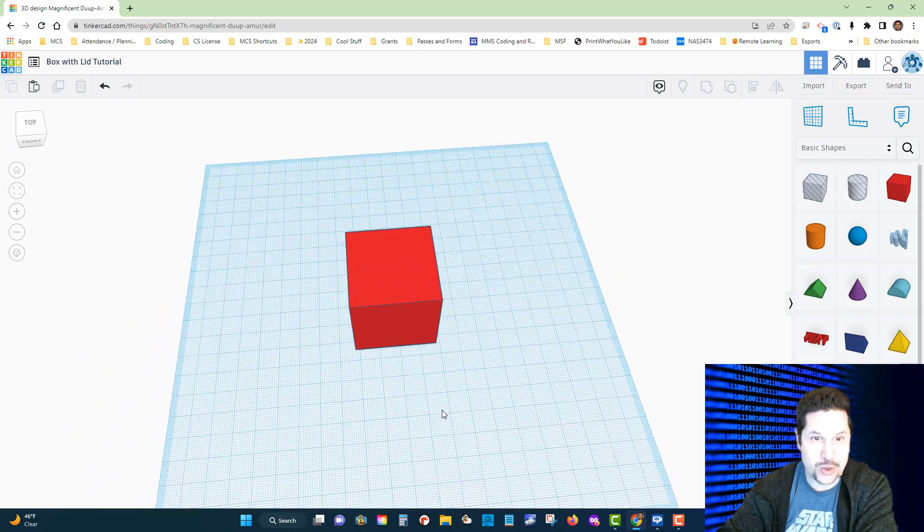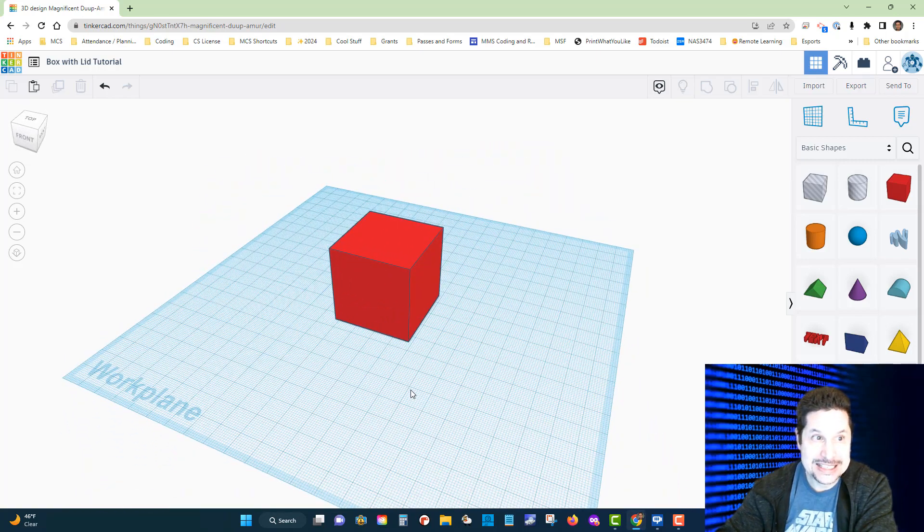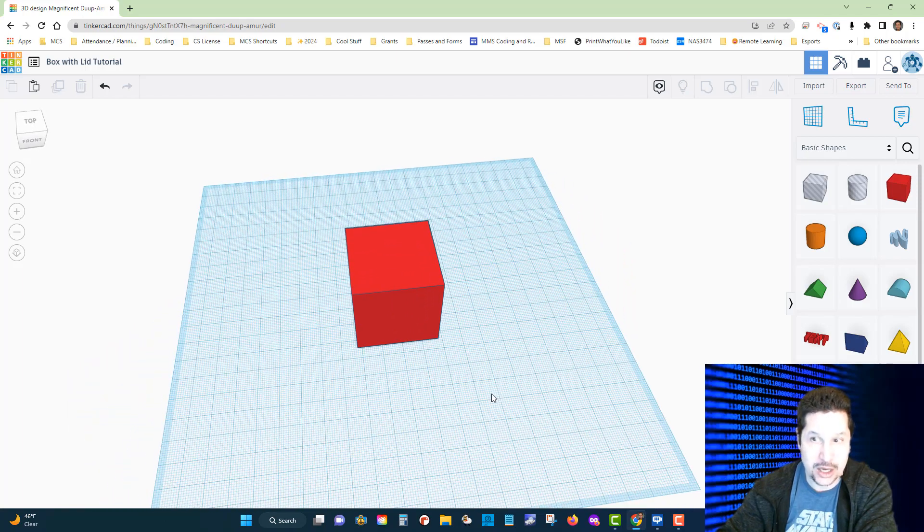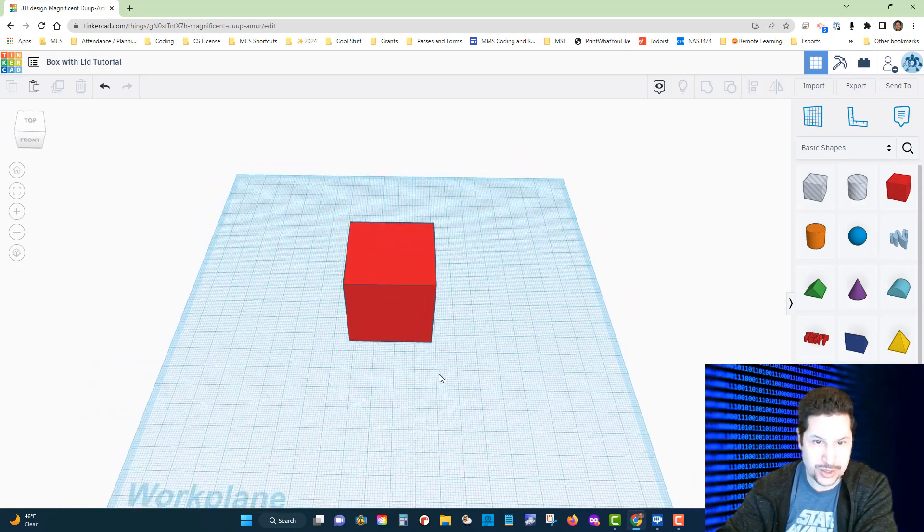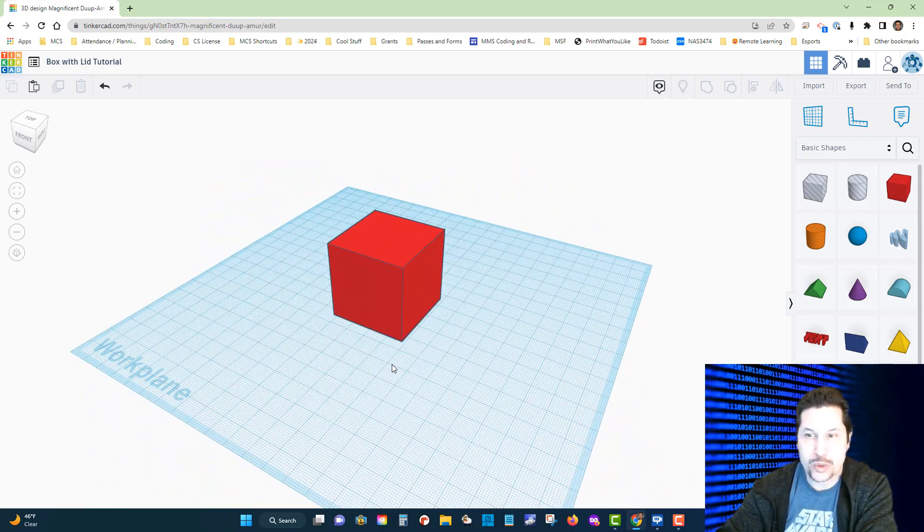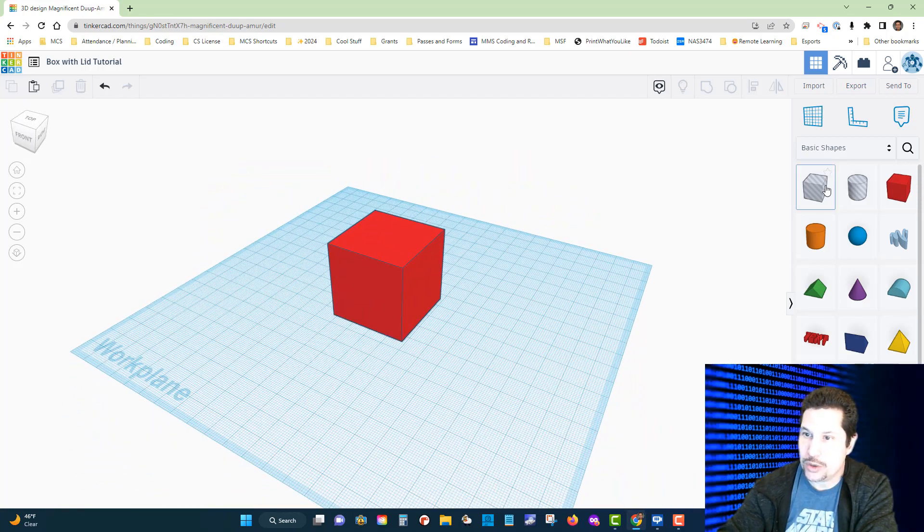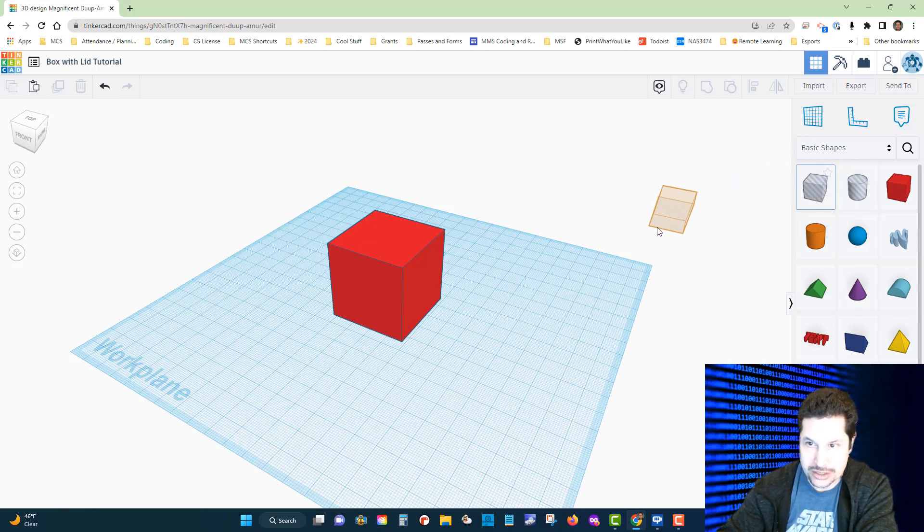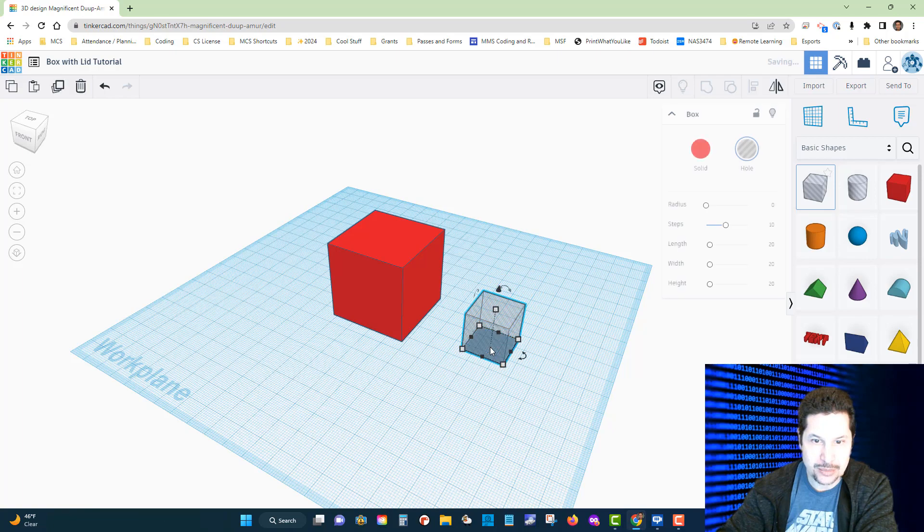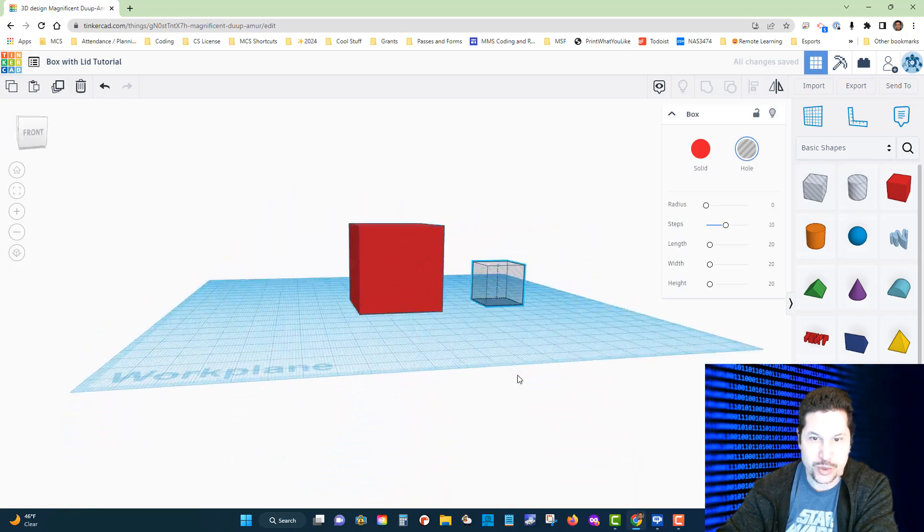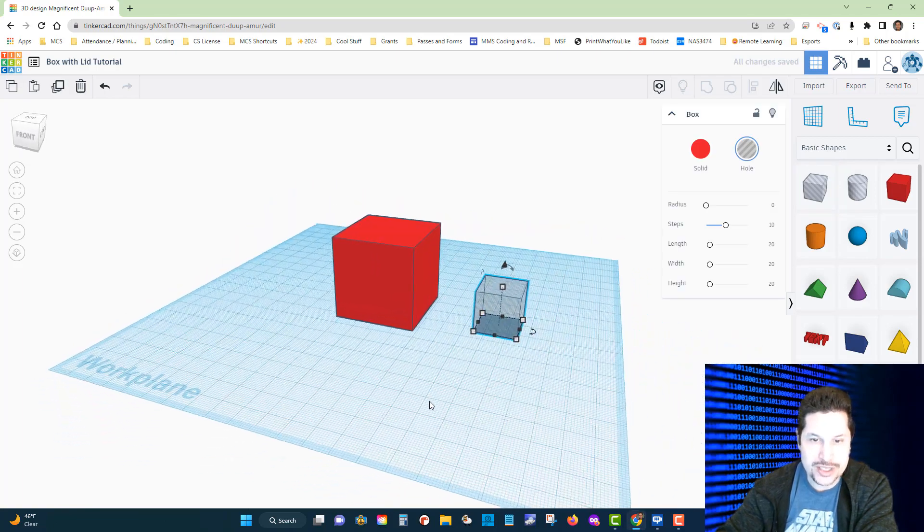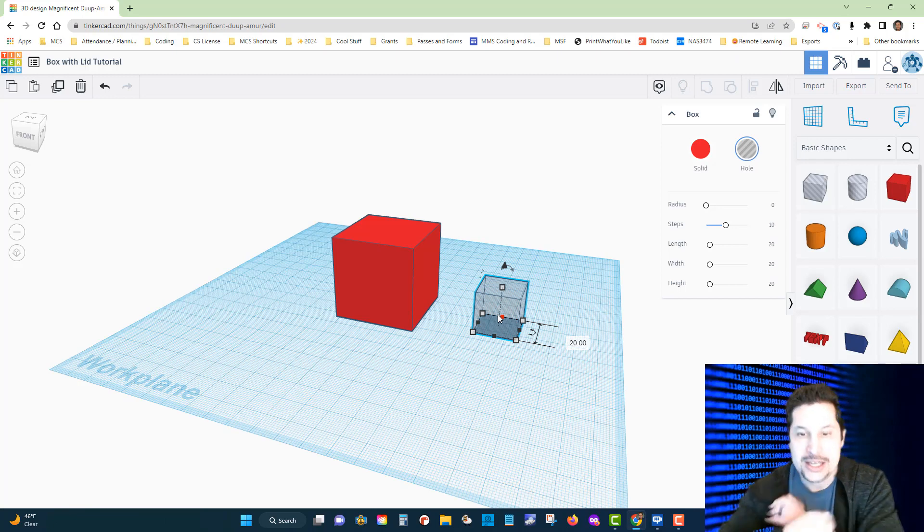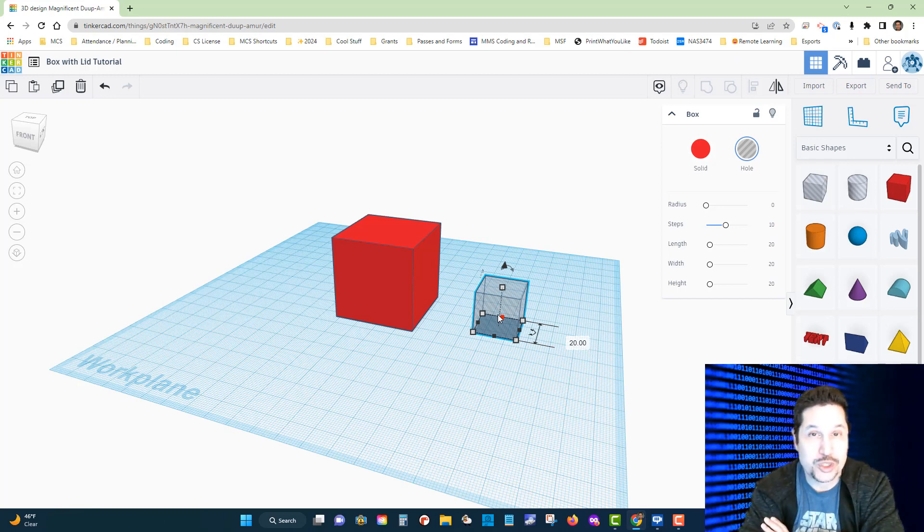The next step is to hollow out that cube to make it a box. We're going to grab one of these transparent boxes and pull that onto the workspace as well. This is basically empty space, and you'll see how that works in just a minute.